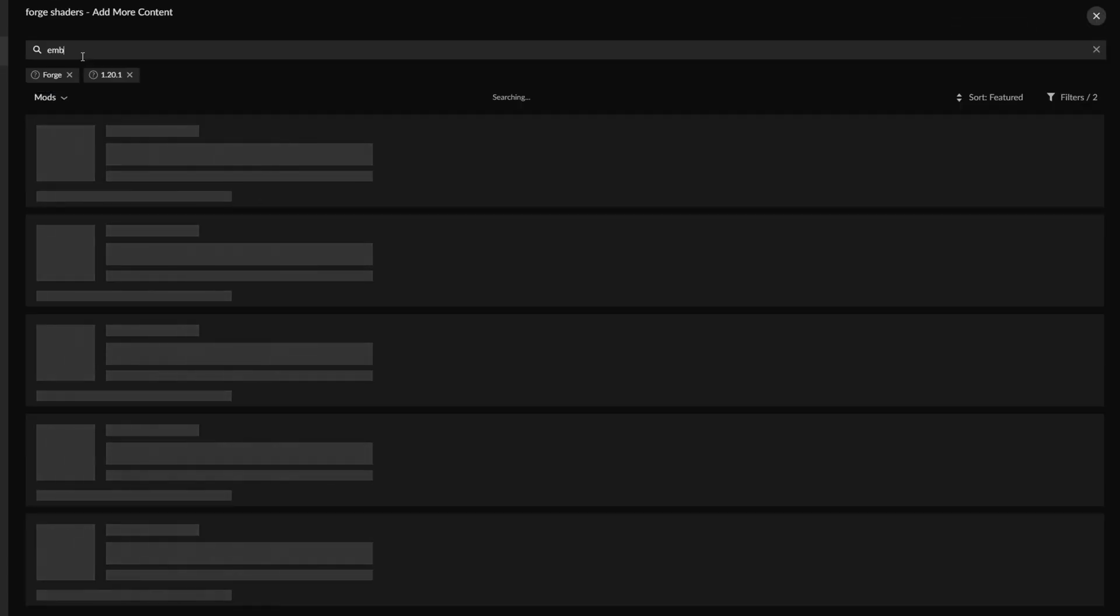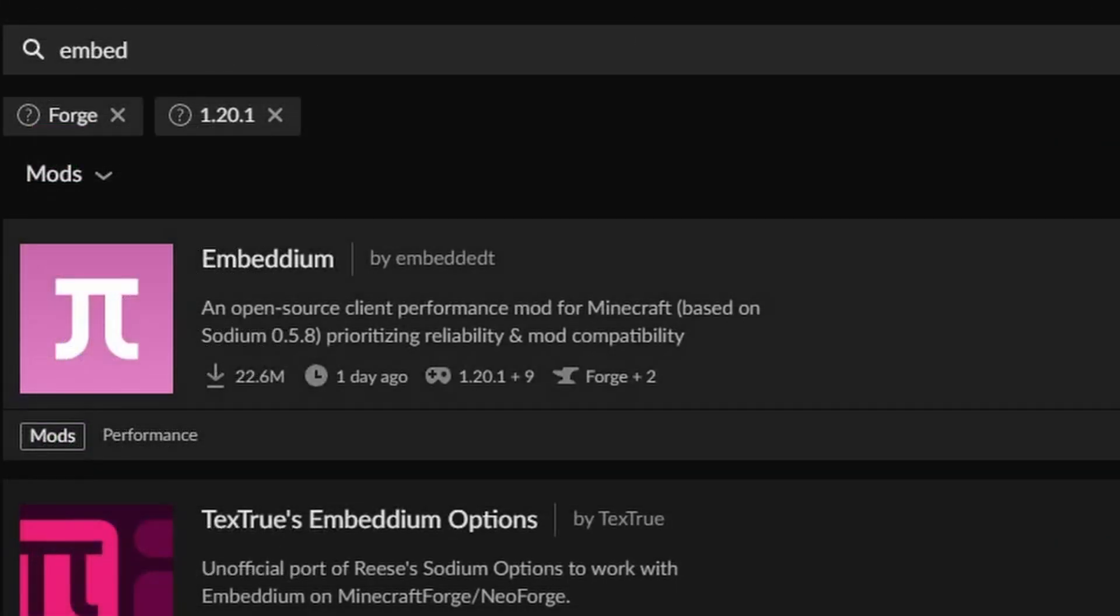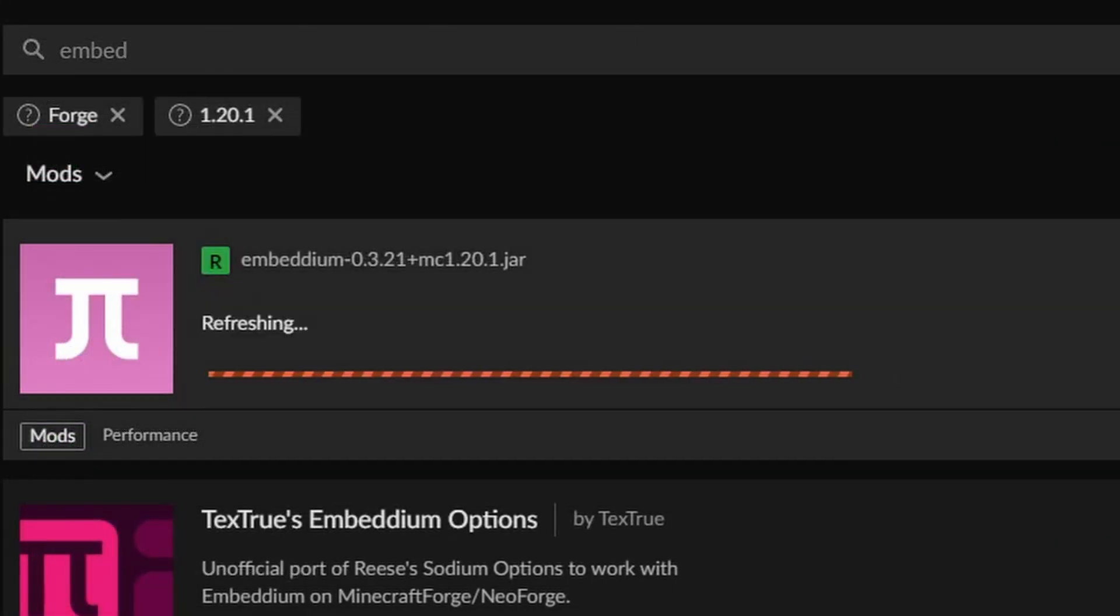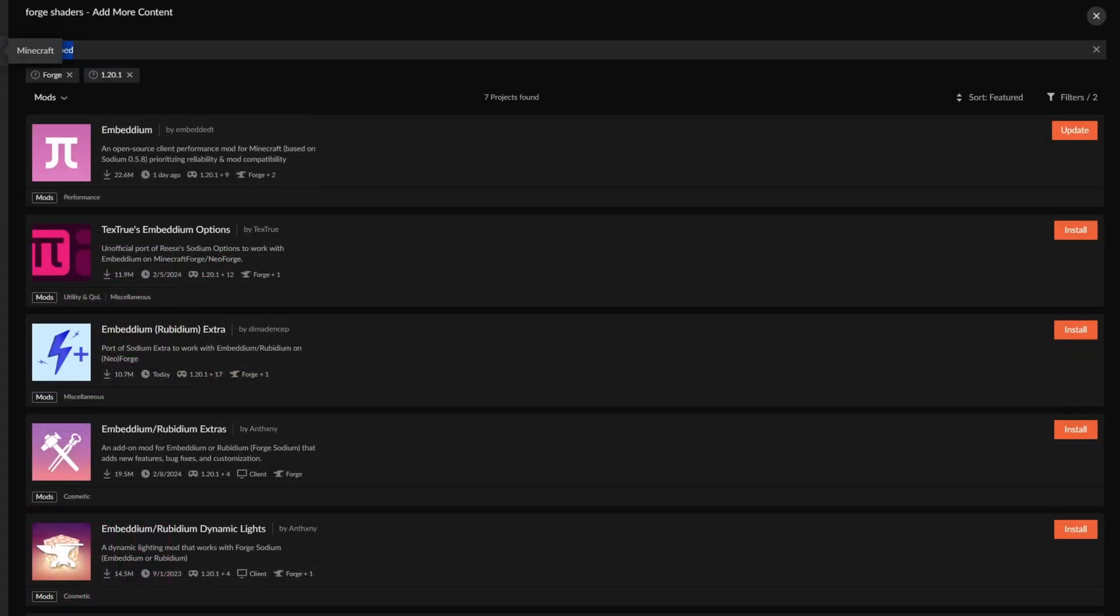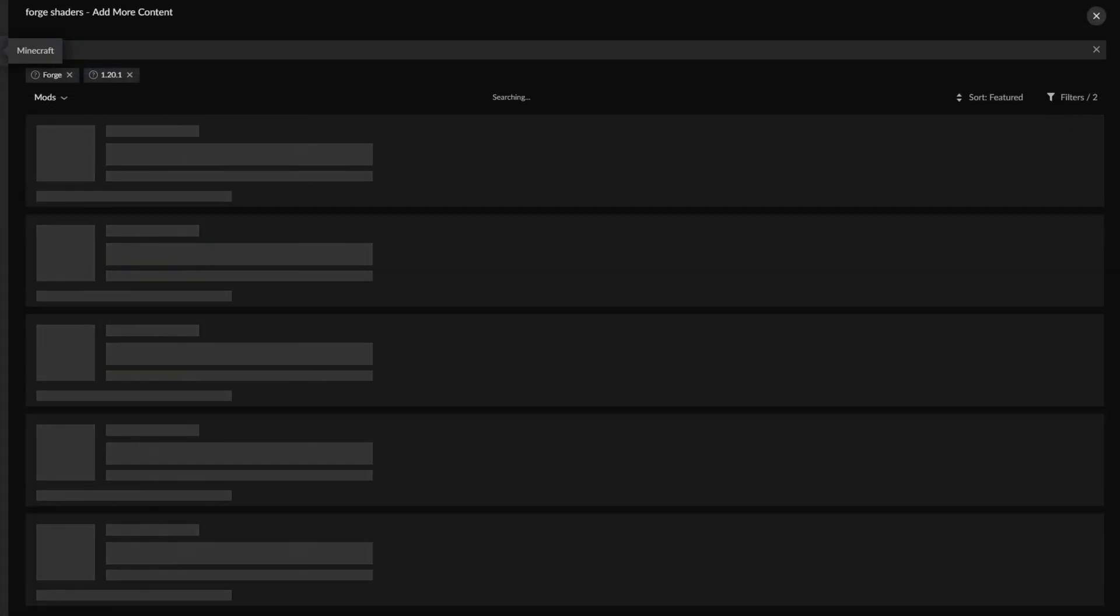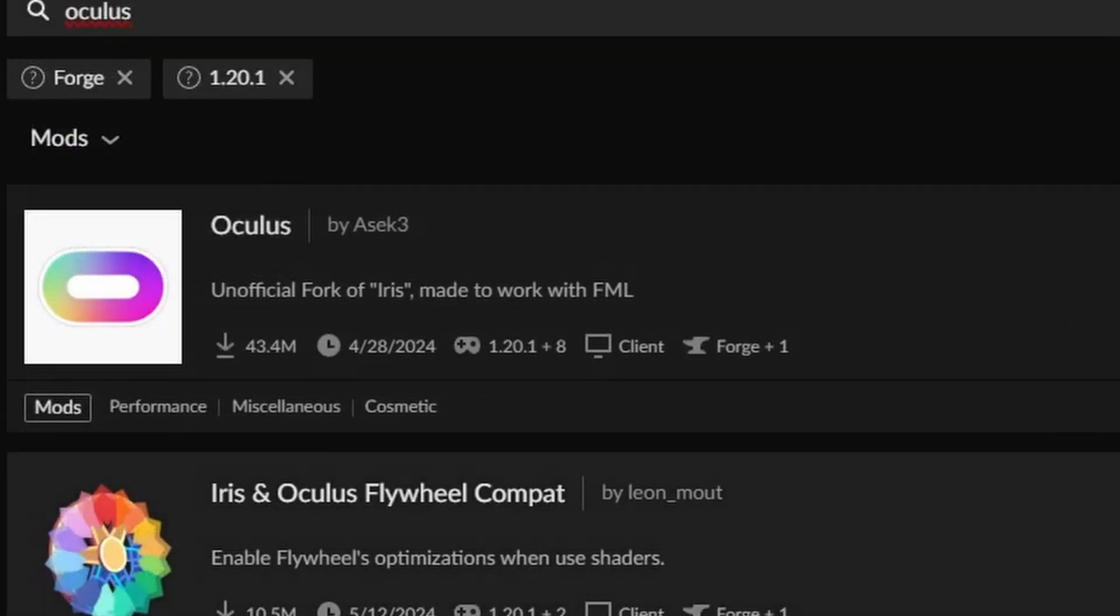The first mod that you need to install is Embeddium. Embeddium is an FPS mod that is related to Sodium, and it is a really good mod to install for shaders in general. The next mod you need to install is Oculus, and this by the way is for Forge. This is the Forge version of it.